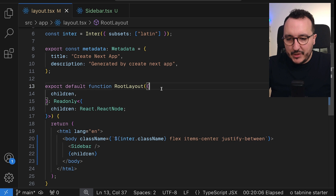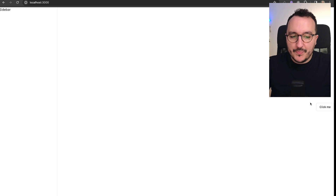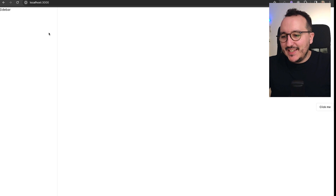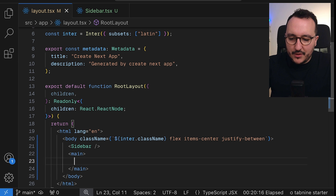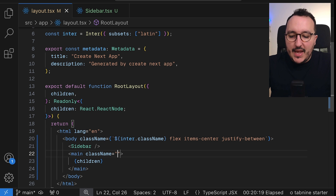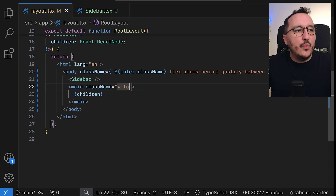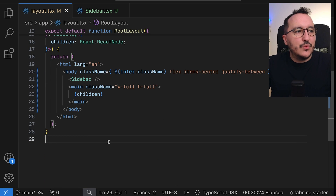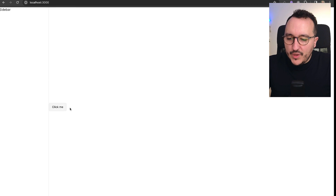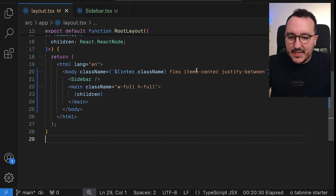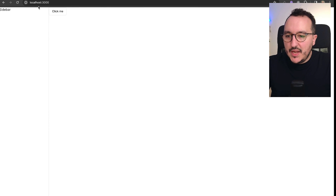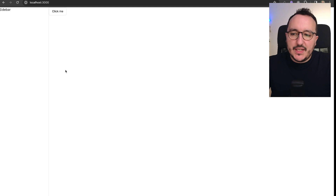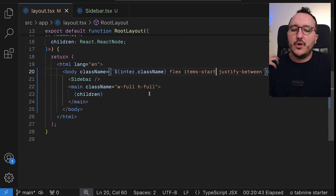Coming back to the app we can see the button is on the right and the sidebar on the left. I'm going to wrap the children and give them a class of w-full and h-full. It's not actually items-center but items-start, and once I update that, there we go — that's what we want. We'll see later that this sidebar will need to be fixed but we'll come back to that.